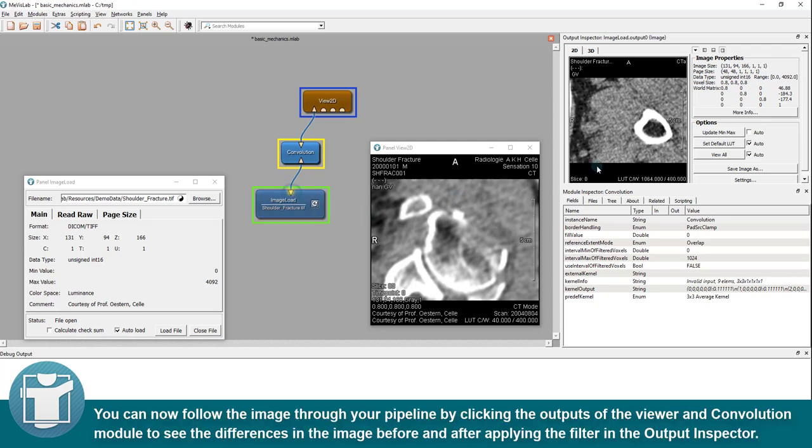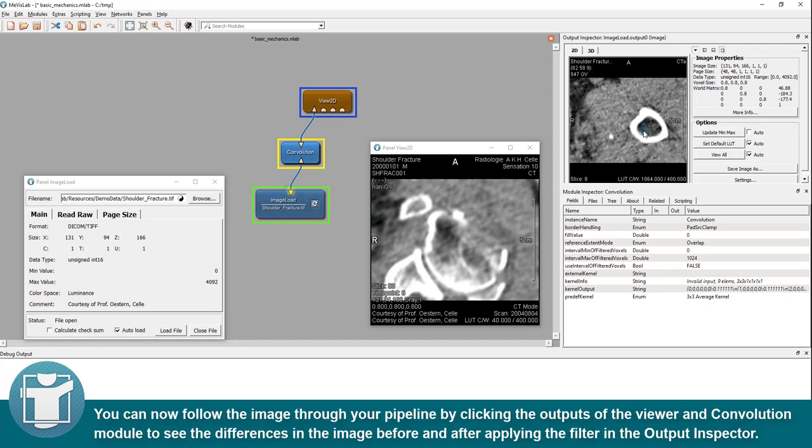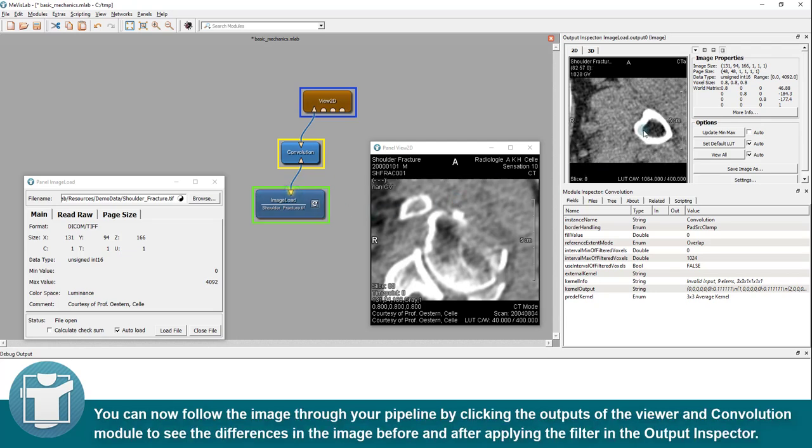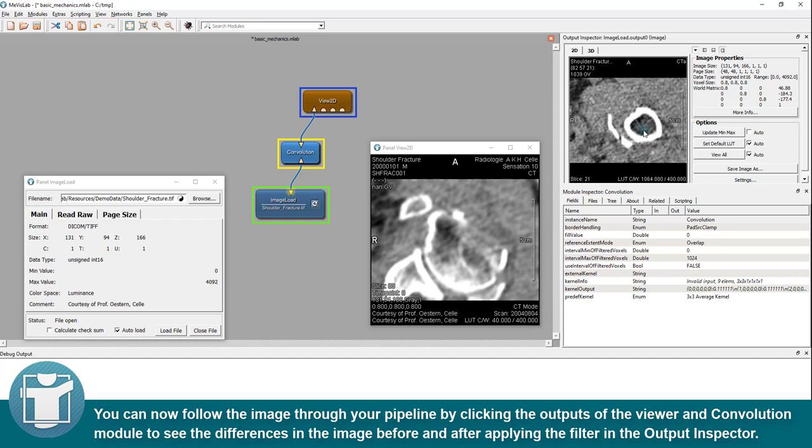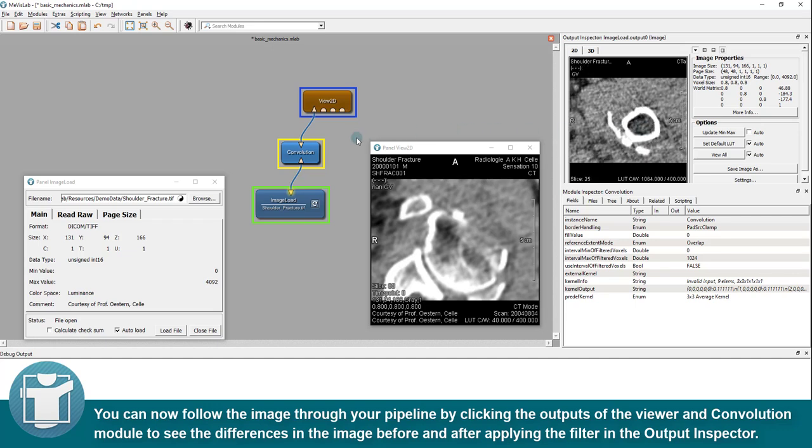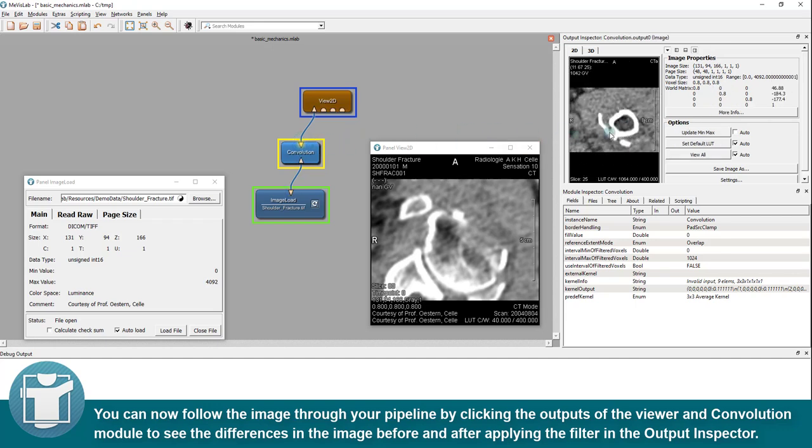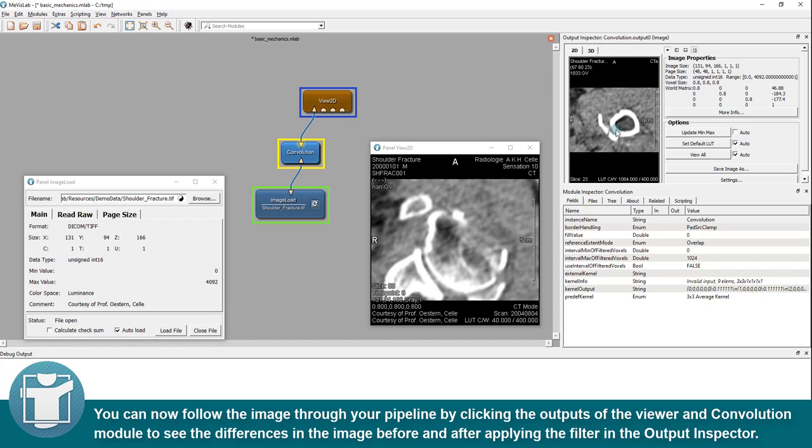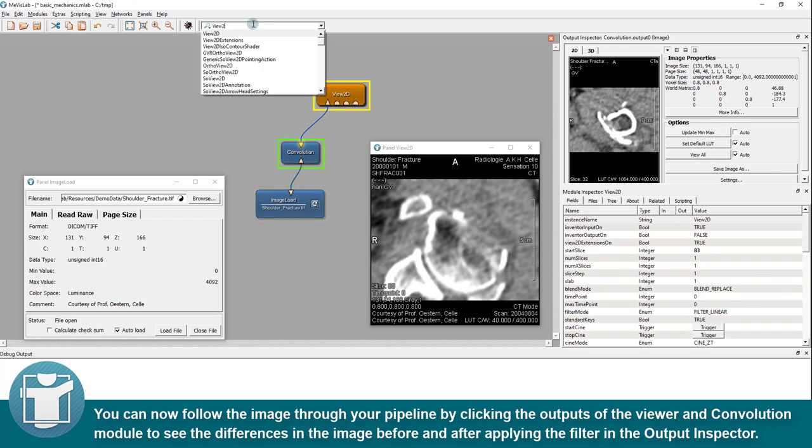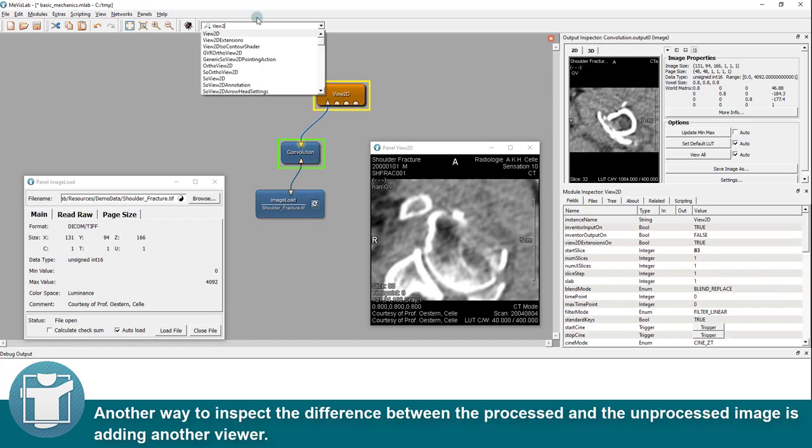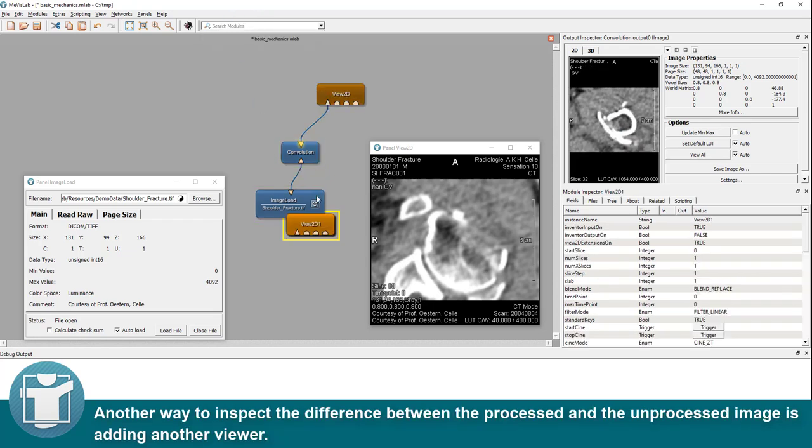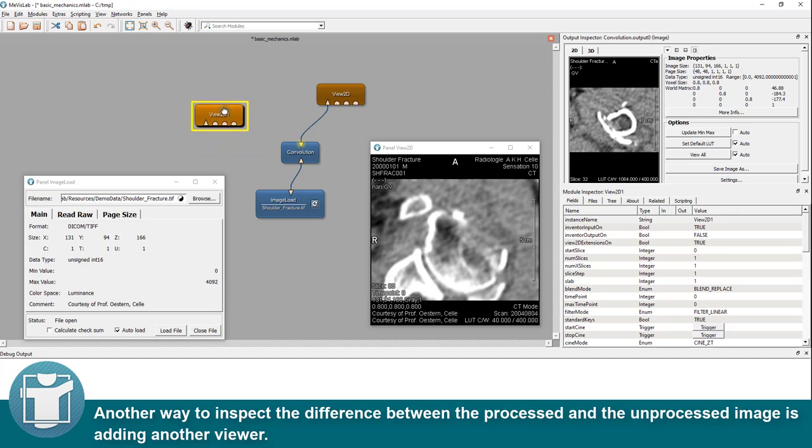You can now follow the image through your pipeline by clicking the outputs of the viewer and convolution module to see the differences in the image before and after applying the filter in the output inspector. Another way to inspect the difference between the processed and the unprocessed image is adding another viewer.